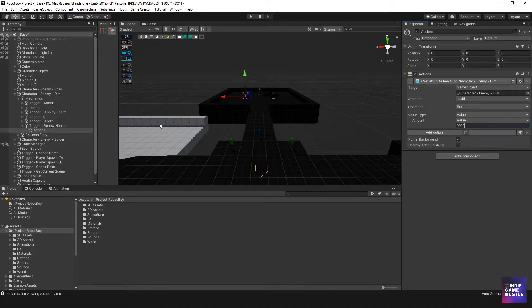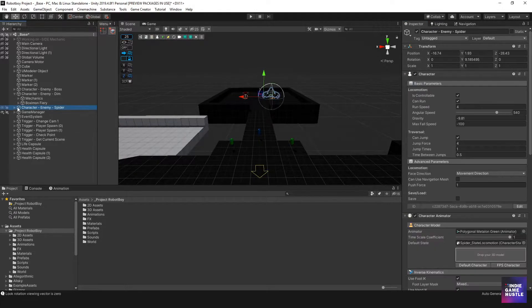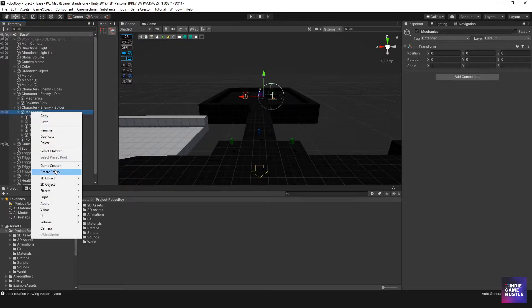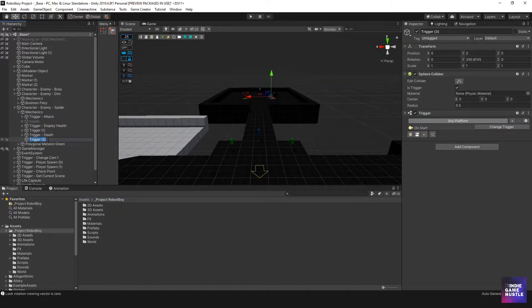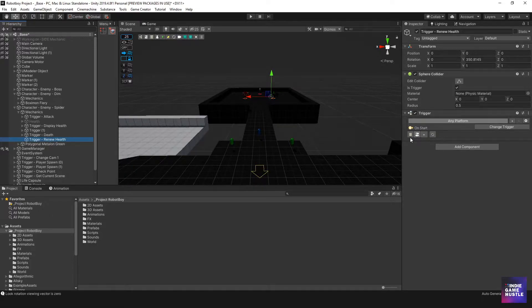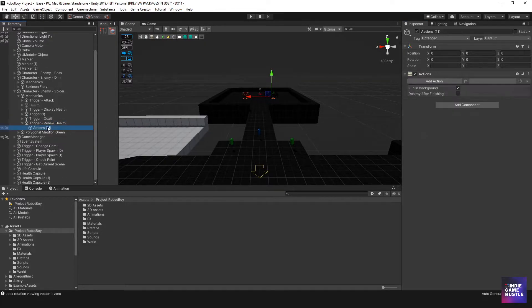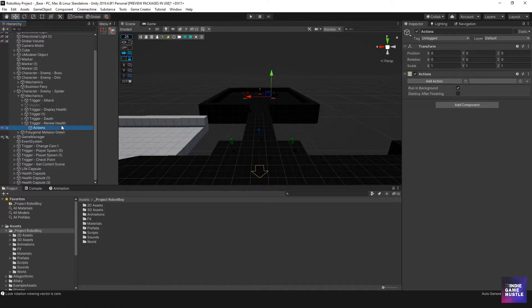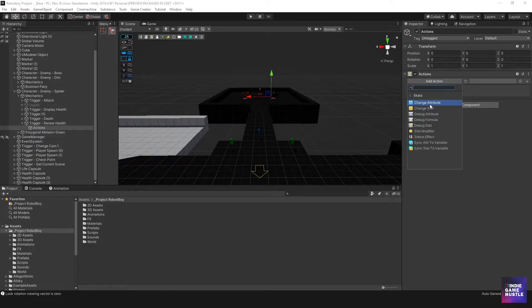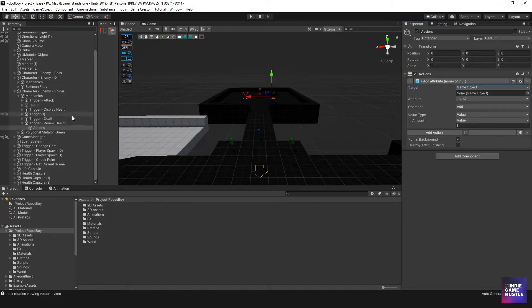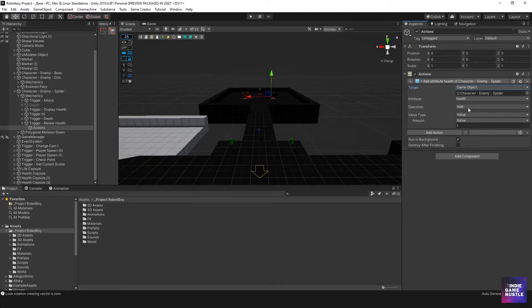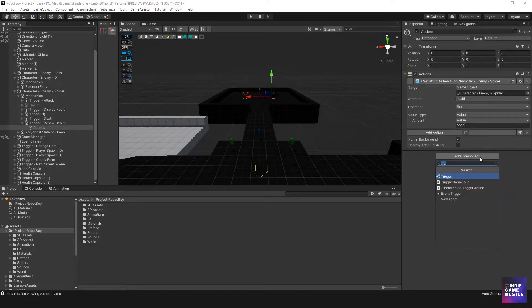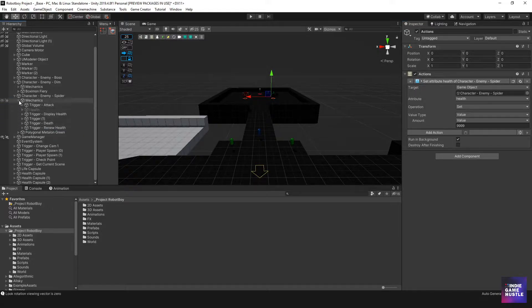So we just need to do the same thing for this spider. I could copy and paste, but I'm just going to do it from scratch. I'm going to right click on mechanics, go to Game Creator trigger, and rename this Renew Health. Then on this is going to be on start and we're going to do an action. This action is simply going to change the stats attribute. We're going to drag the spider into that game object, select the health attribute, and then for the operation, we're just going to set value to be 9999. And that's it.